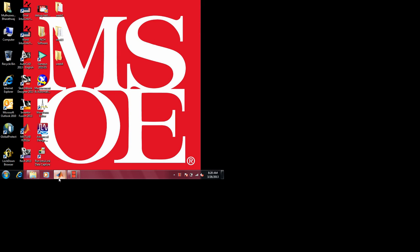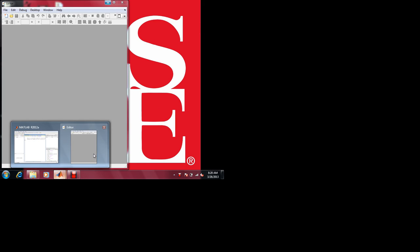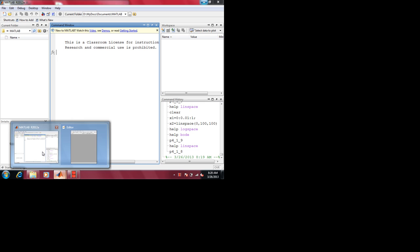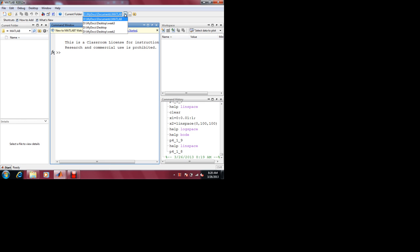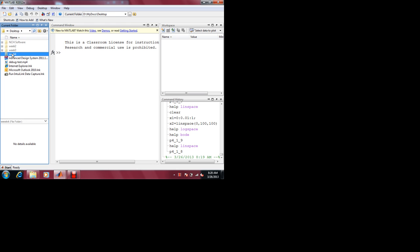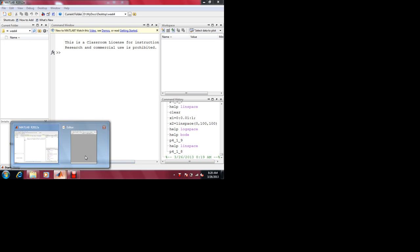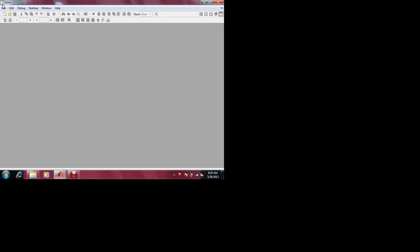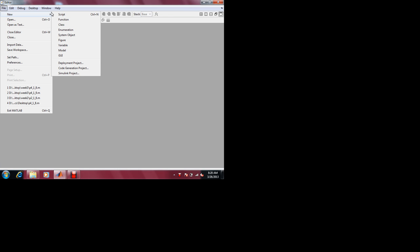This is the MATLAB portion of the lecture. Before we get started we need to look at how you define functions in MATLAB. Hopefully you have read the corresponding material in Insight. How do you define a function in MATLAB? You can go File > New > Function, but let's just do a script.